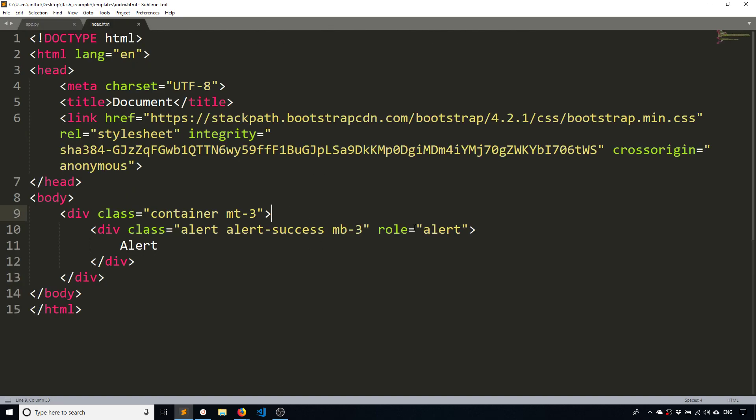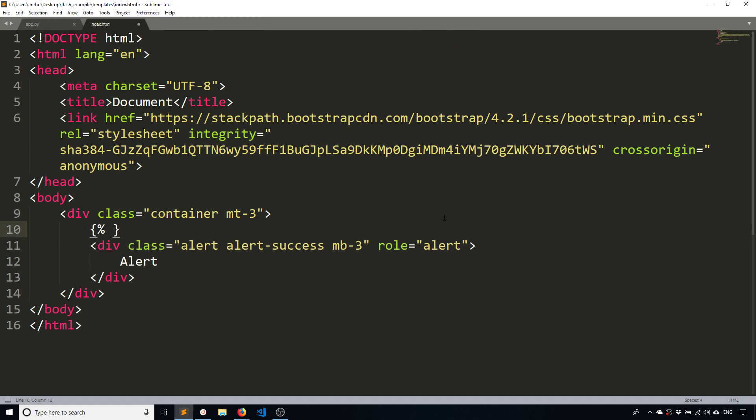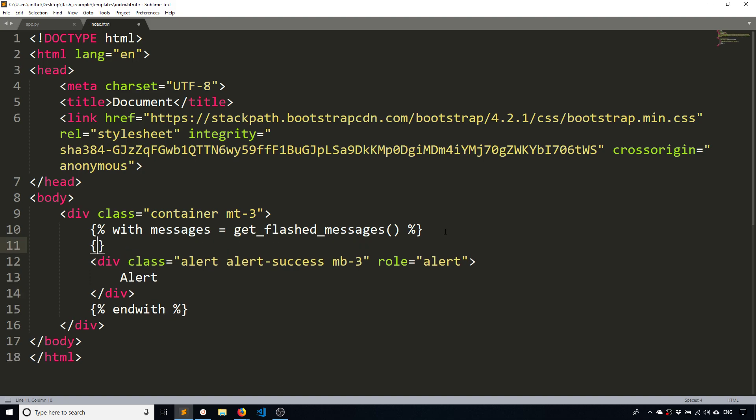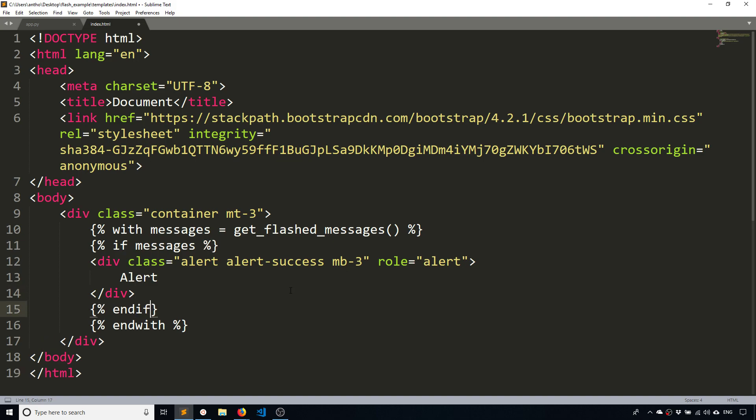then whatever this message is, so 'hey there', this becomes available in the next request. So what I can do is I can do something like this. So if I say with messages equals get_flashed_messages, this allows me to get any messages that were sent to this request.